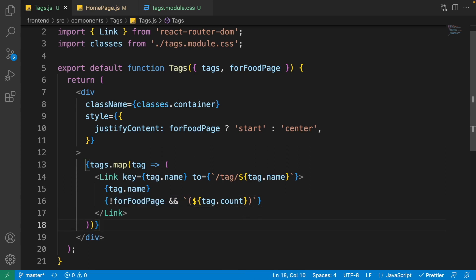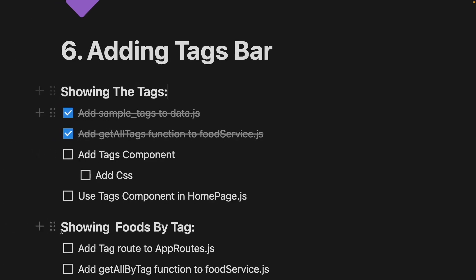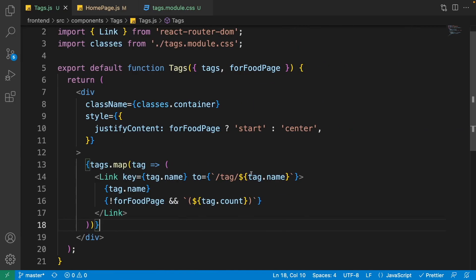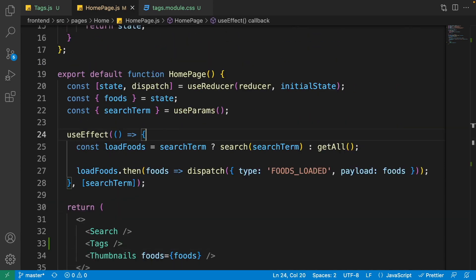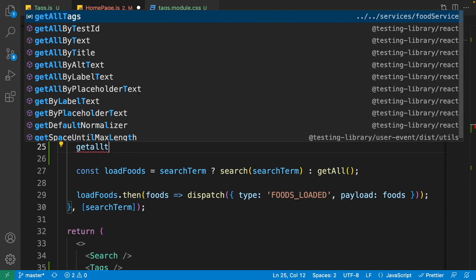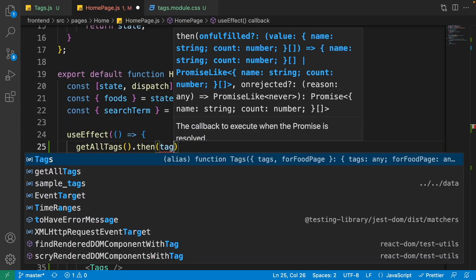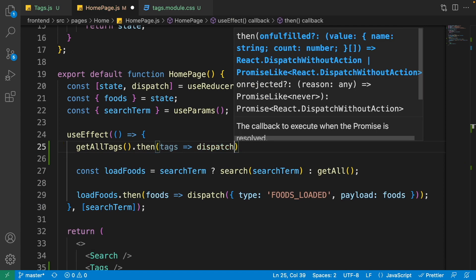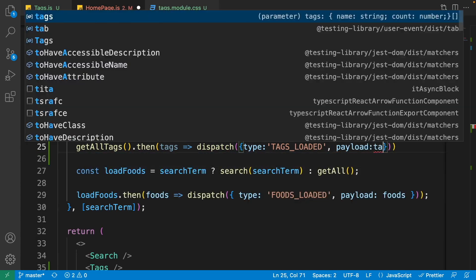We created the component template but don't have any tags yet. Go to the home page and inside useEffect, call getAllTags from the food service, then call .then, get the tags, and dispatch an action with type tagsLoaded and payload of the tags coming from the food service.